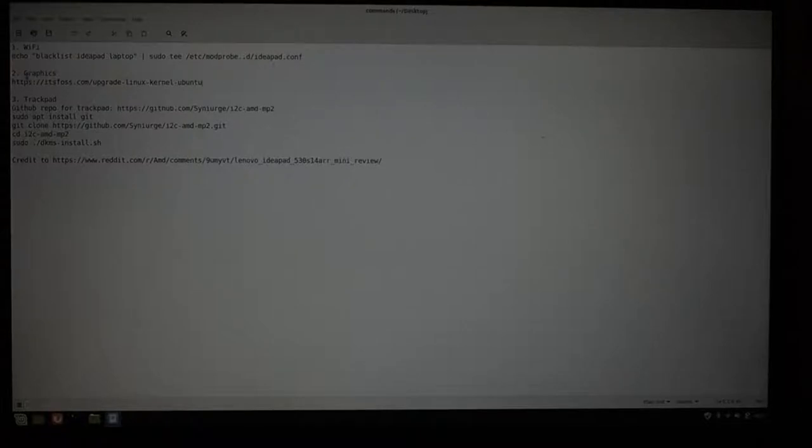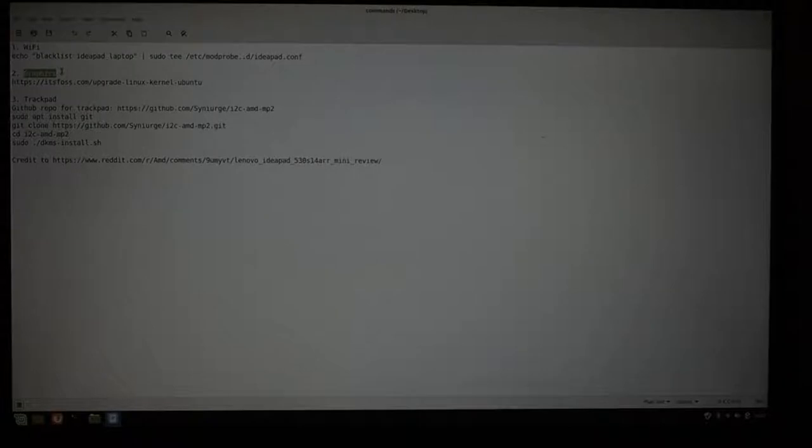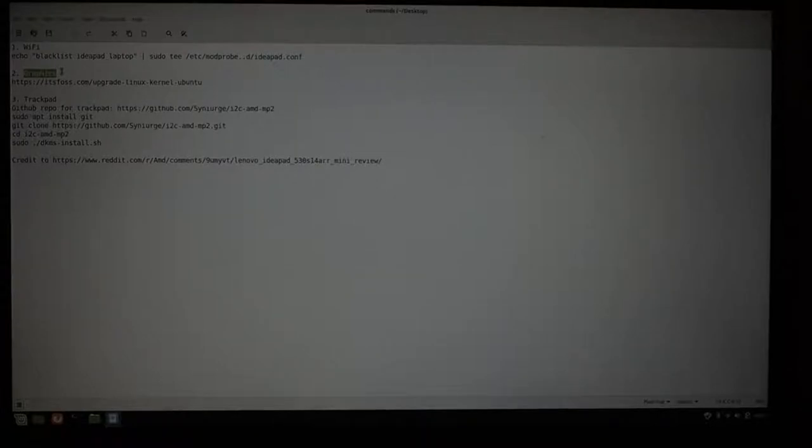Second thing that is not working is graphics. Right now, you are running in software mode, not hardware accelerated mode. The reason for this is that Linux Mint ships the 4.15 kernel, and I believe that support for the CPU and GPU that run in this laptop were added in 4.17 plus minus one kernel. I don't remember exactly.